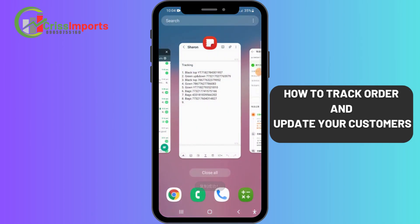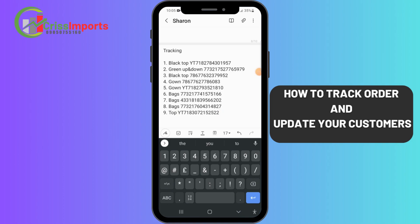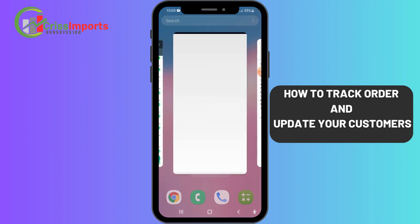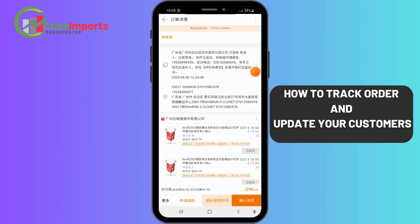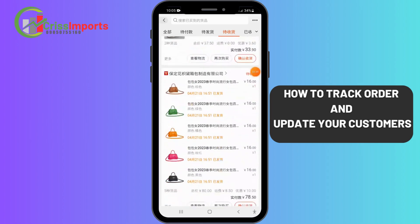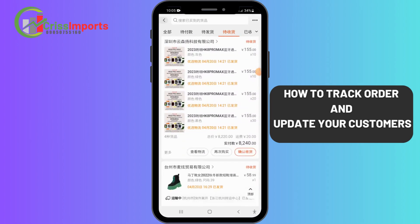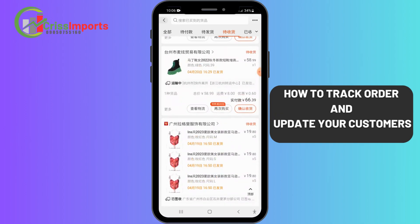I'll paste the tracking number there and add a comment — whether it's delivered, received, or anything else. Then I'll go back to the list to check the next item. I think that's all for this customer, but let me check this one.